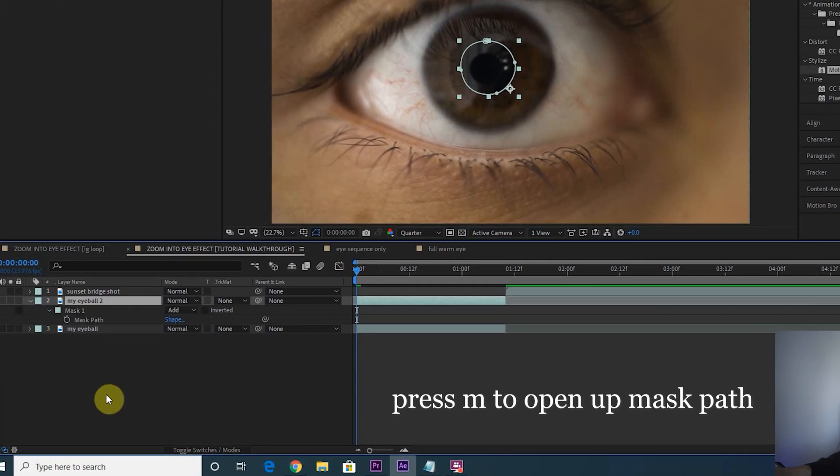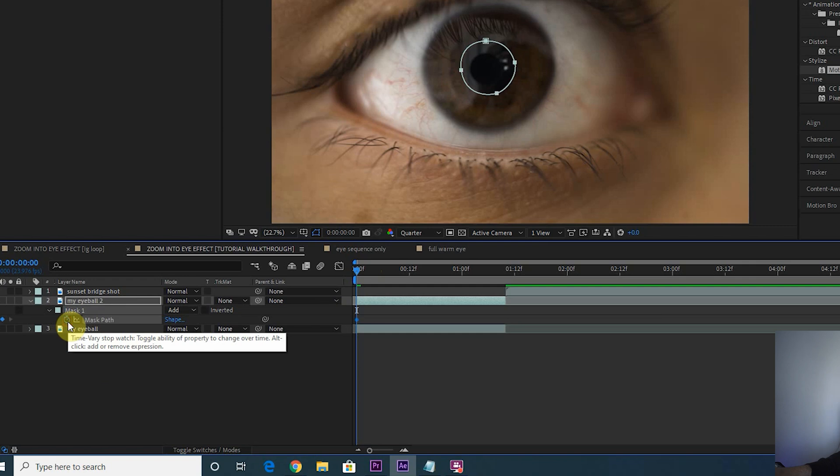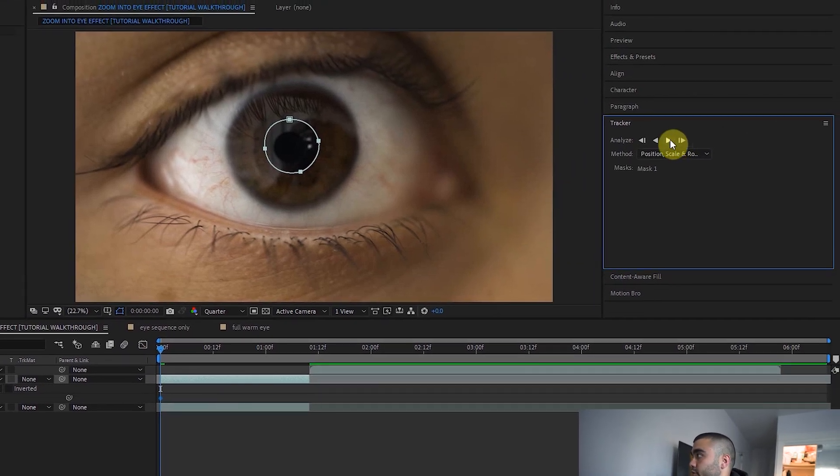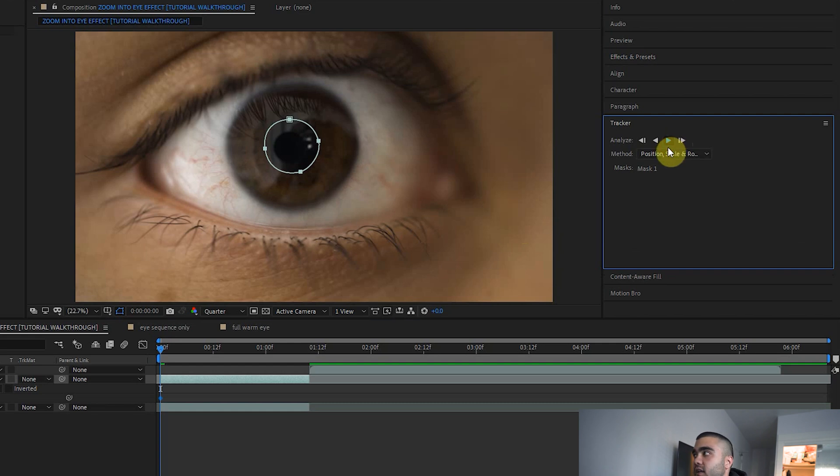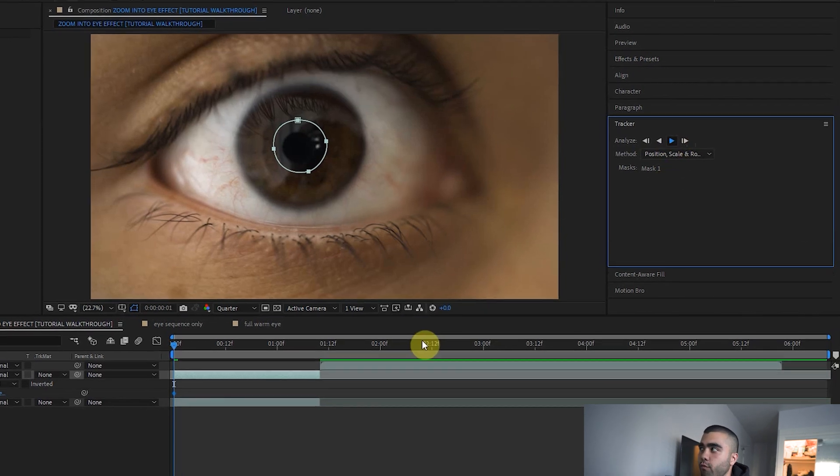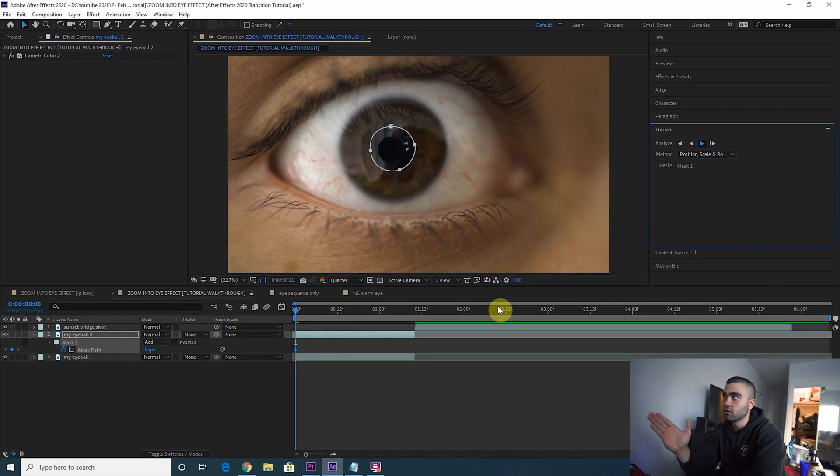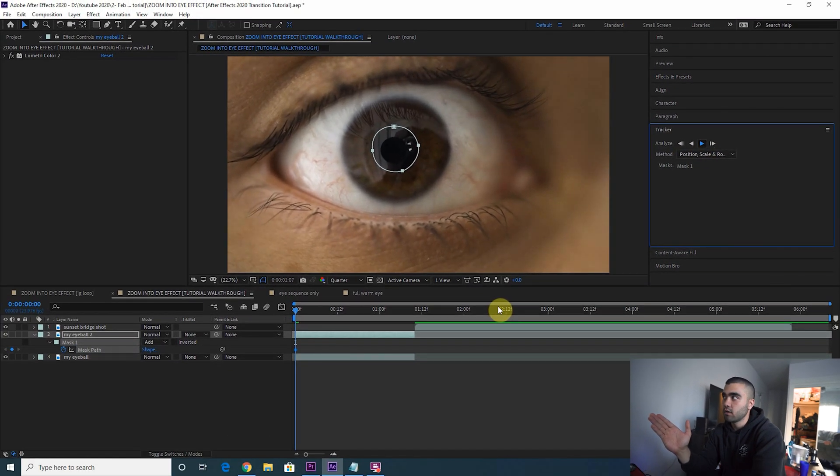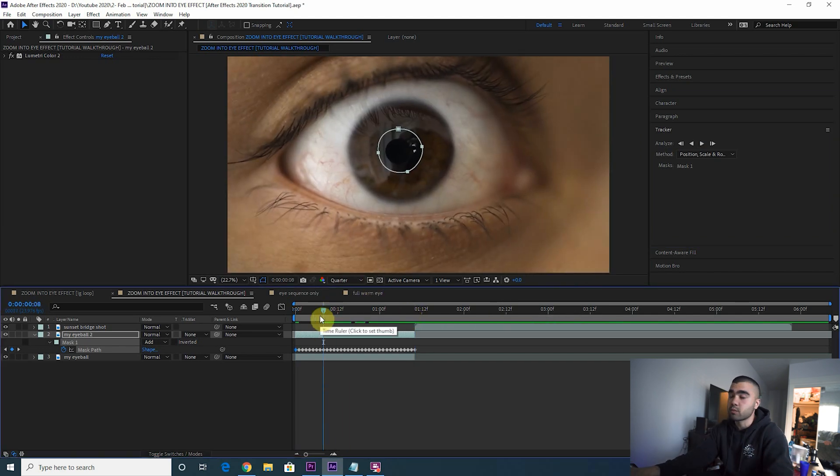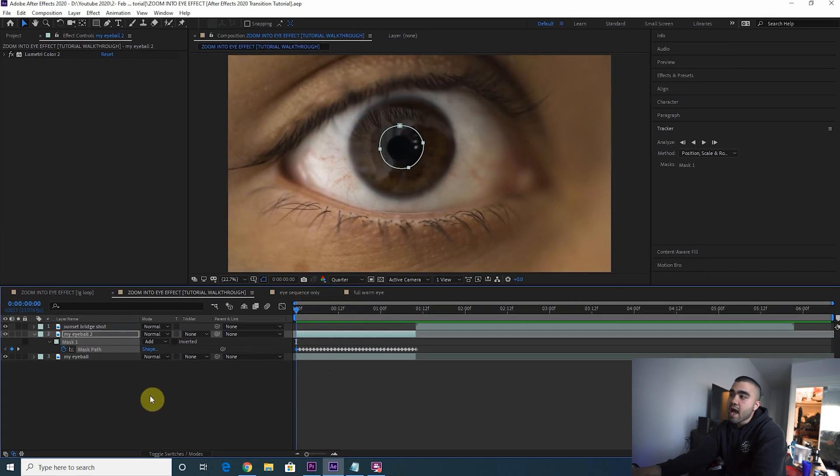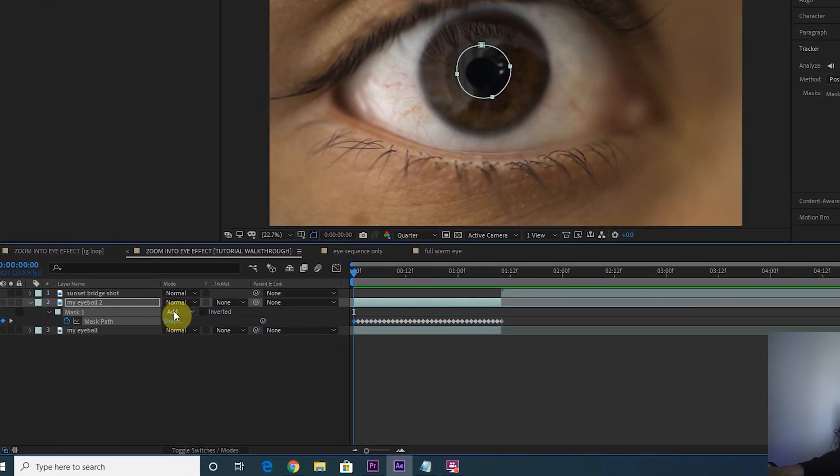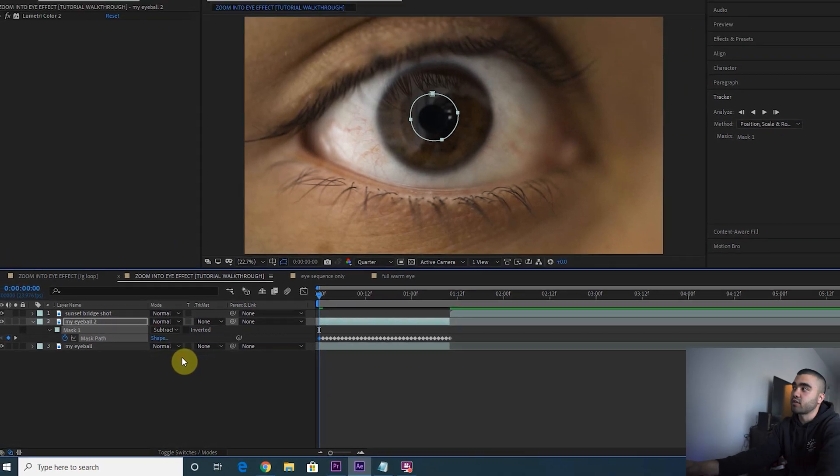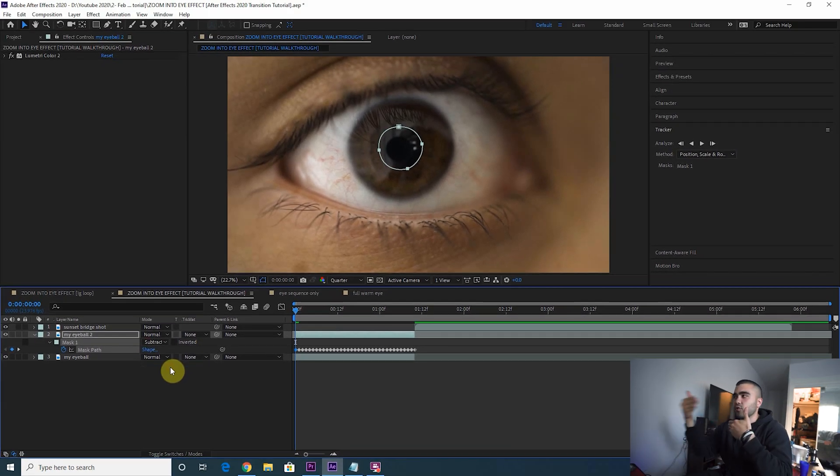Now we need to track that mask through the duration of the clip. So press M, click this little stopwatch here and then right-click Mask 1, Track Mask, go up to your tracker and then let it track itself. Hopefully it works out well. Boom, it tracked it perfectly. Sometimes tracker doesn't work and you may have to do some manual adjustments, but in this case it worked out very well.